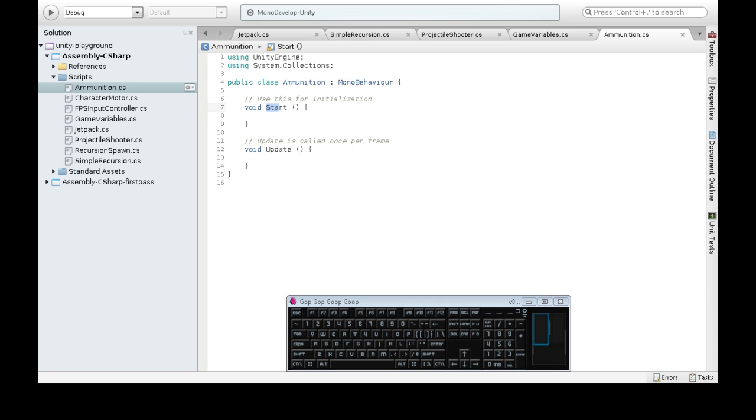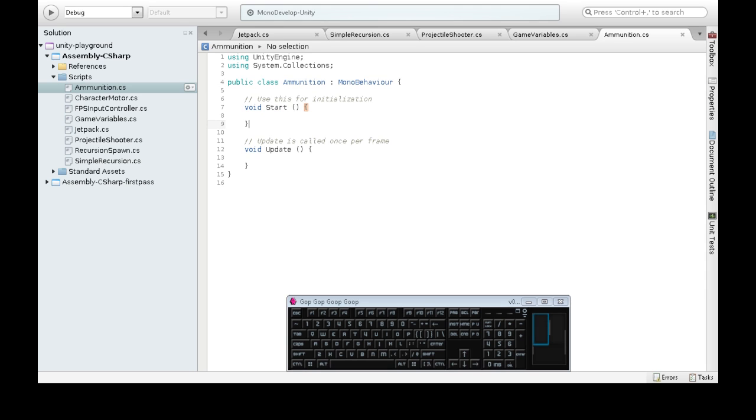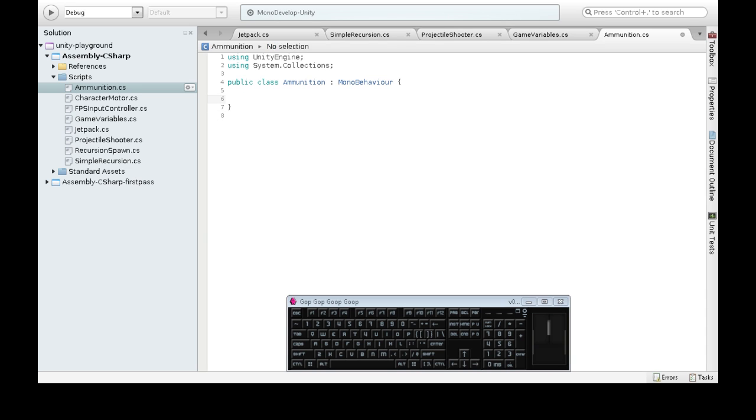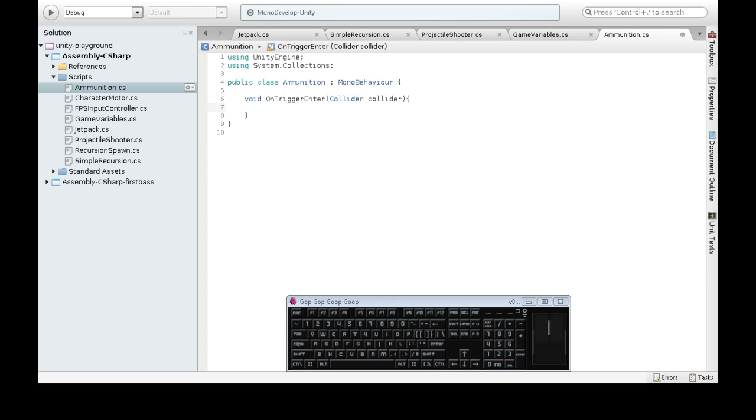So we've used start and update before. These are Unity functions. Unity makes these happen. Start happens when whatever this script ammunition is attached to, whenever that game object starts. Could be the start of the game or when the game object was made. Update happens every time there's a new frame. Well, we don't need any of these. There is another one called void on trigger enter. And we also get some collider information out of that. This is going to happen when the thing we attach ammunition to is hit by something.